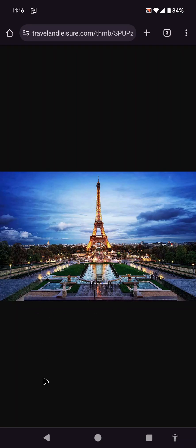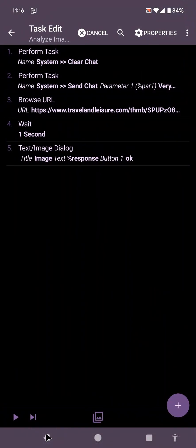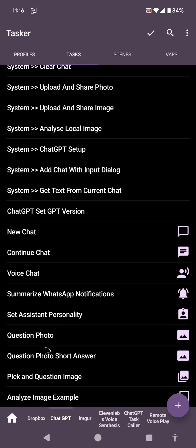So I've created a bunch of tasks that you can use that you then can expand in your own projects. So there you go, this is ChatGPT and Tasker. And you can now analyze and question any image you want in any situation you want on your smartphone.